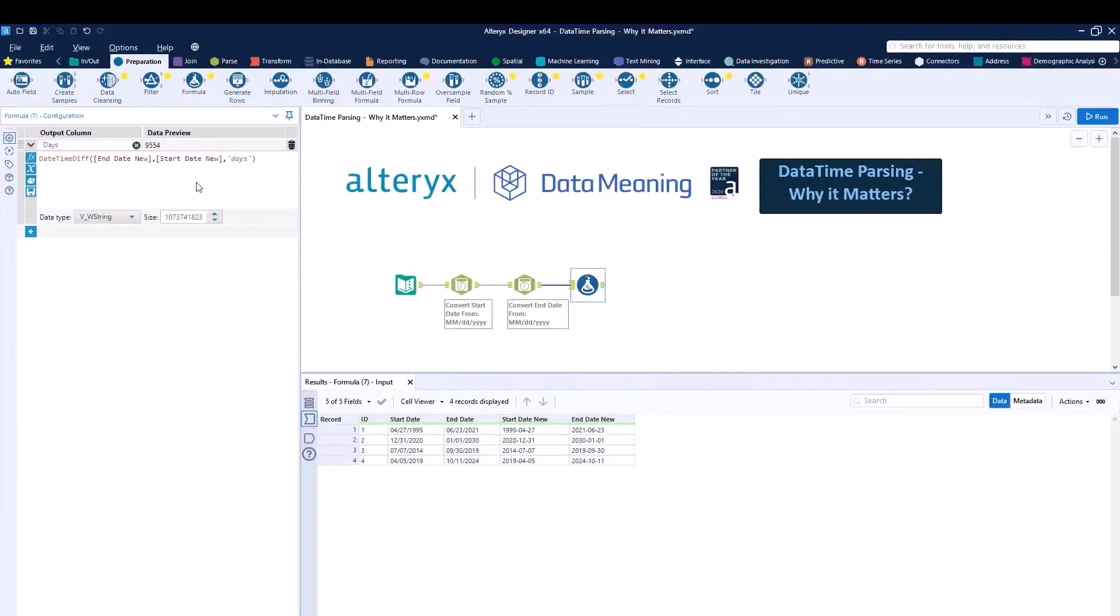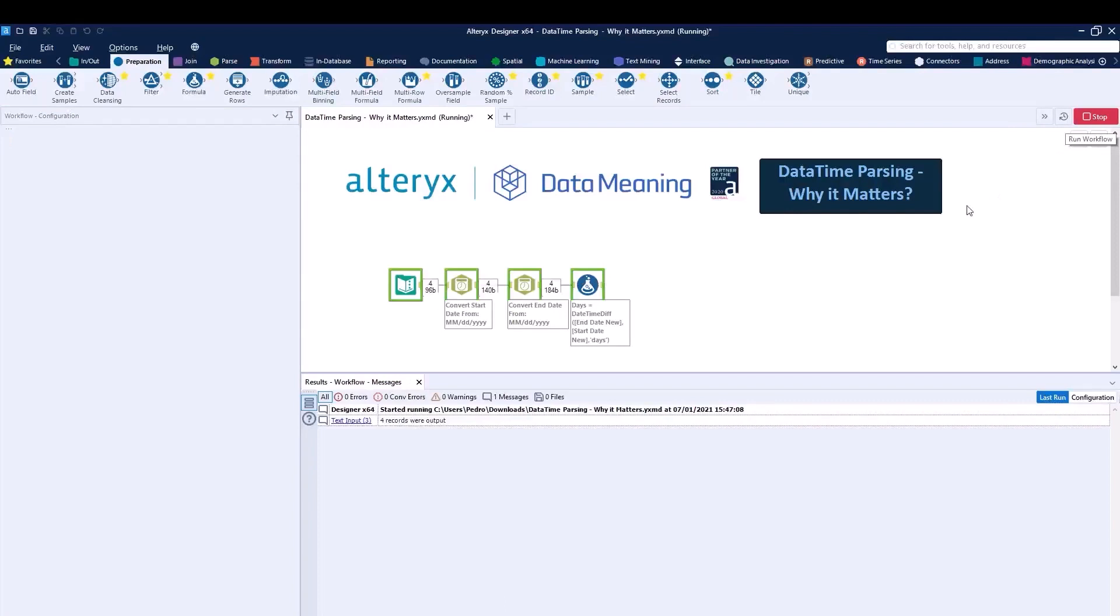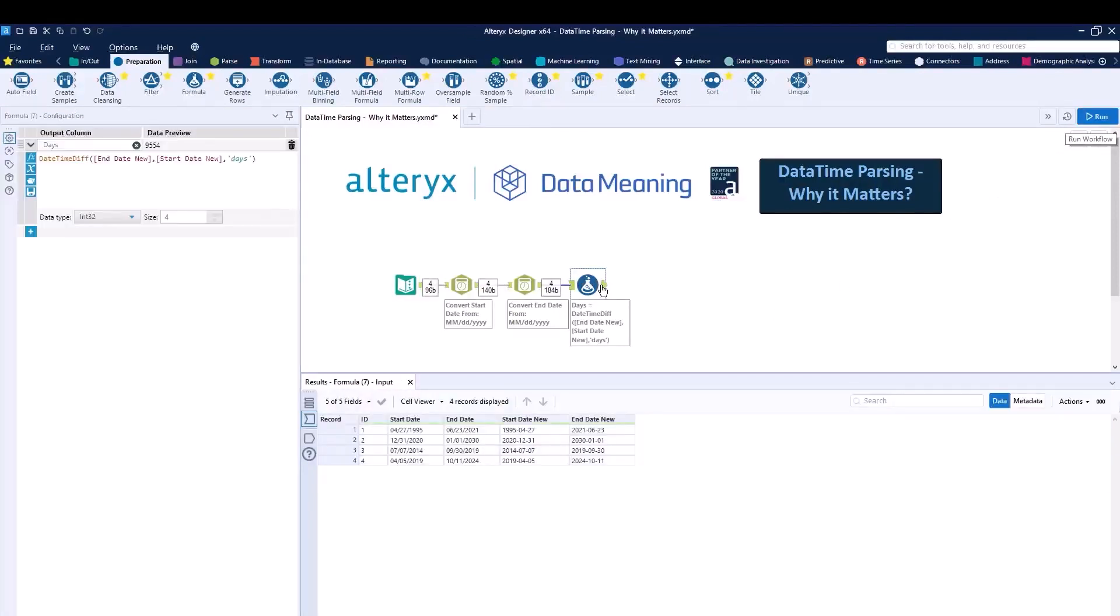And in case you don't know this, it can be either double quotes or single quotes. It doesn't really matter. And for this, I'll then change the data type to be INT32, for example. I can then run the workflow. And now I have my difference in days as well.